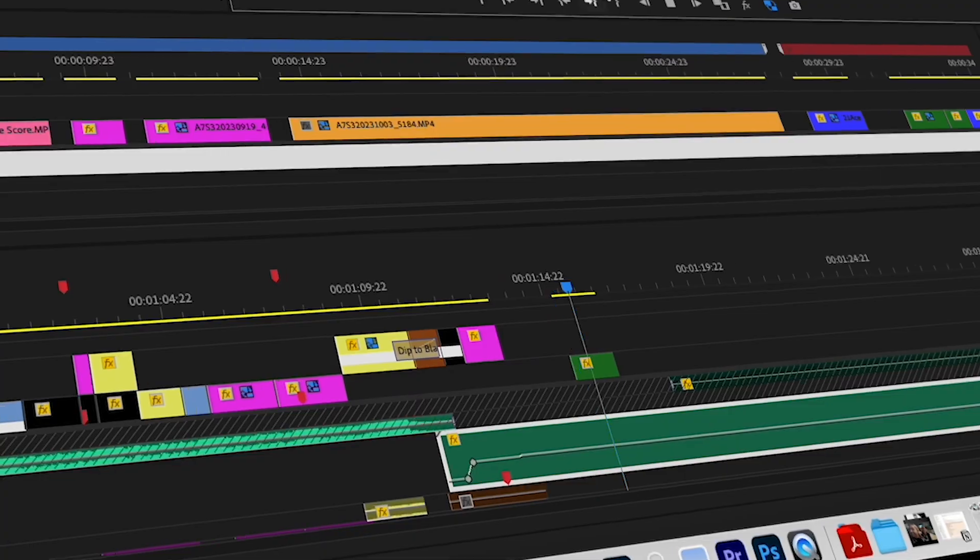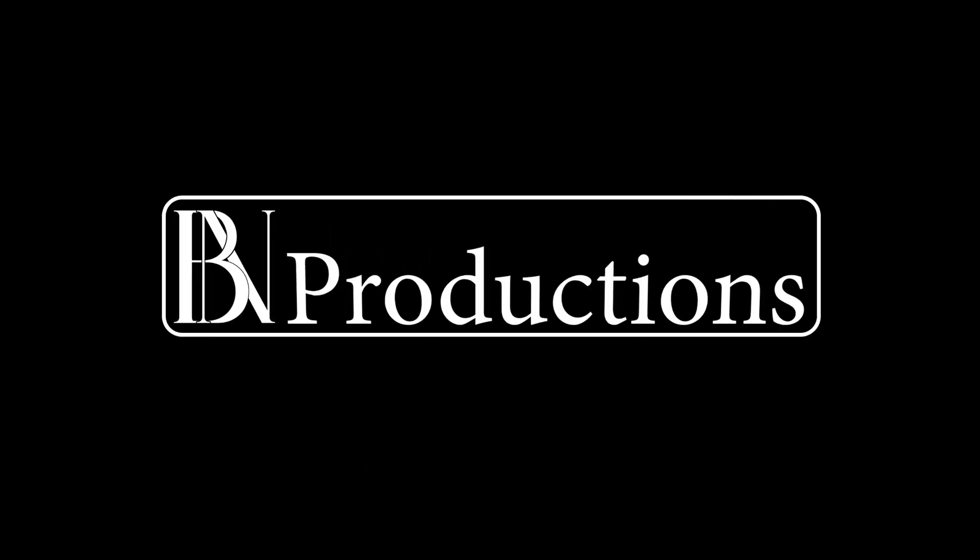Hello creators, welcome and welcome back to the channel. In today's video, I'm going to explain how to get back the missing audio waveform in Adobe Premiere Pro. There are two possible scenarios and I will explain both.